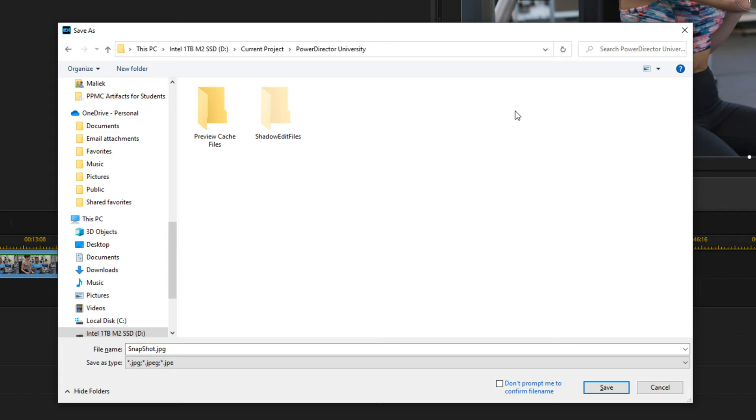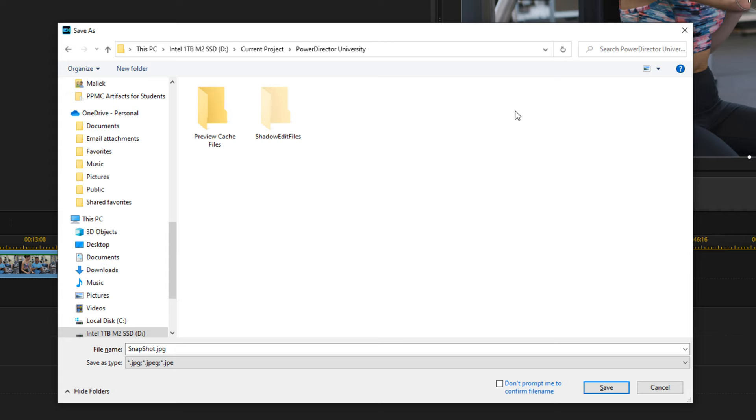Select the location where you want to save the snapshot, and you can give it a name if you want to, and then click on save.